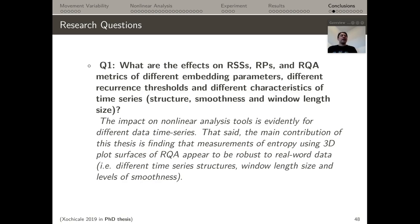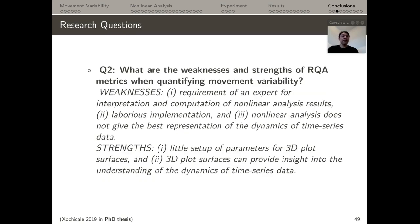Conclusions, beginning with research question 1: what are the effects of reconstructed state spaces, recurrence plots, and recurrence quantification analysis of different embedding parameters, recurrence thresholds, and different characteristics of time series such as structure, smoothness, and window length size? The main conclusion is that the impact of nonlinear analysis tools is evident for different time series. The main contribution of this thesis is finding that measurements of entropy using 3D surface plots appear to be more robust to real-world data with different time series structures, window length sizes, and levels of smoothness.